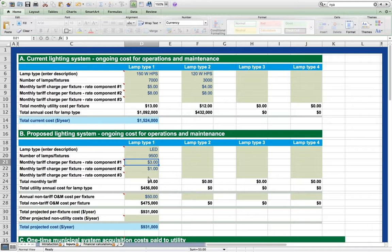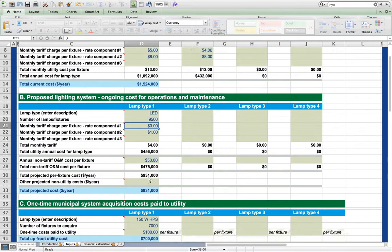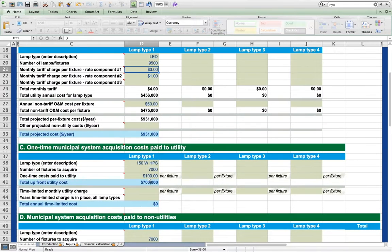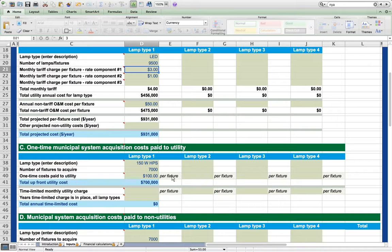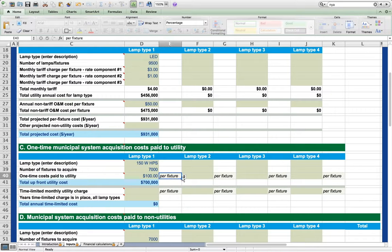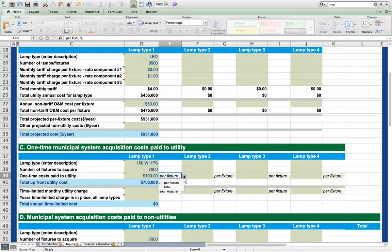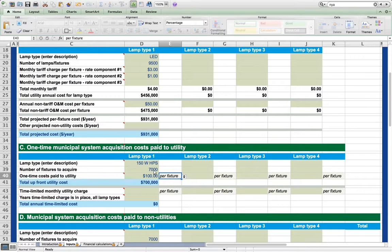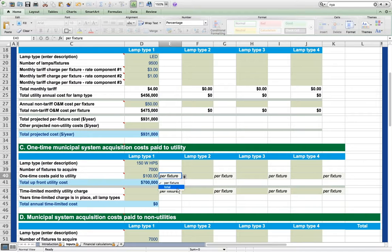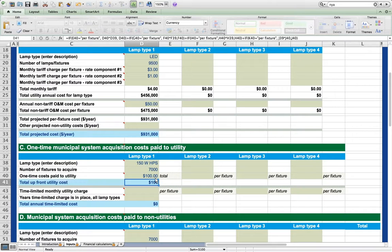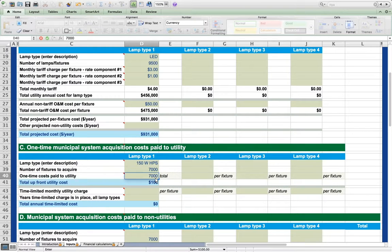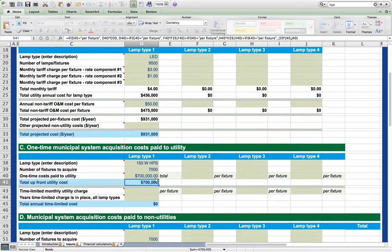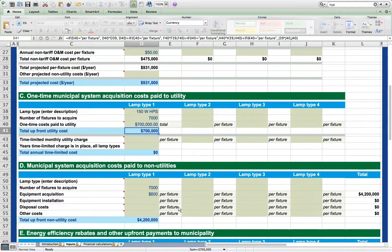In sections C and D, acquisition costs can be entered per fixture, as we've done before, or as a lump sum by changing the choice from the drop-down menus to the right of the entries. So for example, here we entered 7,000 lamps at $100 per fixture. Instead, we could simply enter a total: 7,000 lamps will cost $700,000 total. And we wind up at the same place.